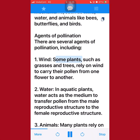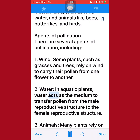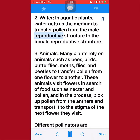There are several agents of pollination. Wind: Some plants, such as grasses and trees, rely on wind to carry their pollen from one flower to another. Water: In aquatic plants, water acts as the medium to transfer pollen from the male reproductive structure to the female reproductive structure.